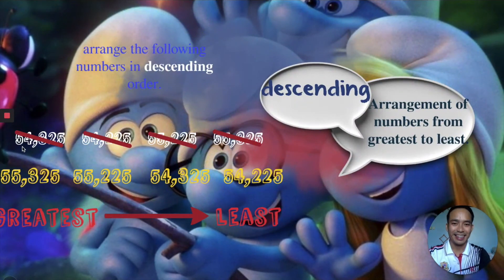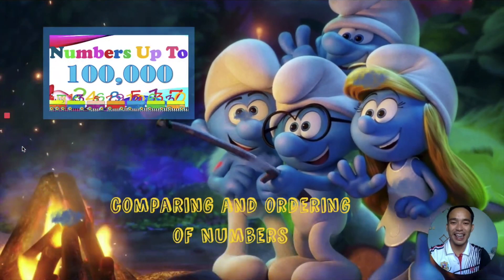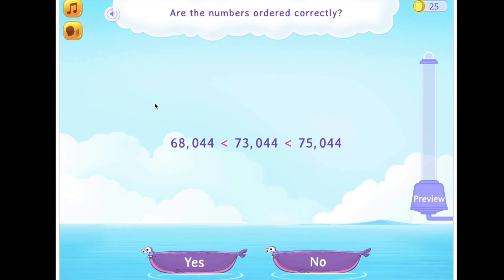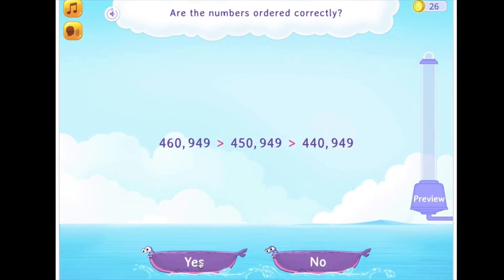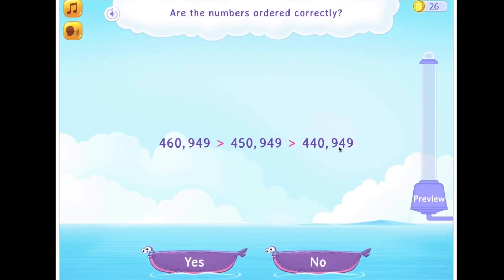Let us try the following exercises. Are the numbers ordered correctly? 60,044; 73,044; and 75,044 — are they arranged correctly? Good going! Are the numbers ordered correctly? 460,949; 450,949; and 440,949 — yes or no?